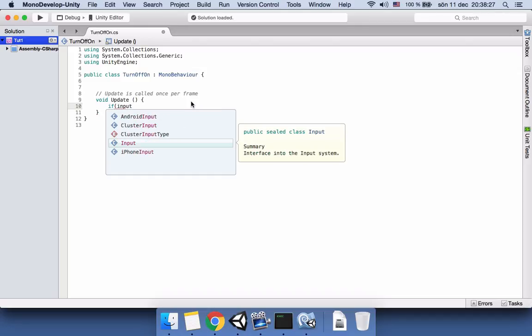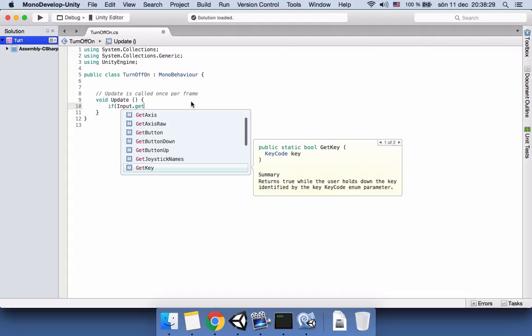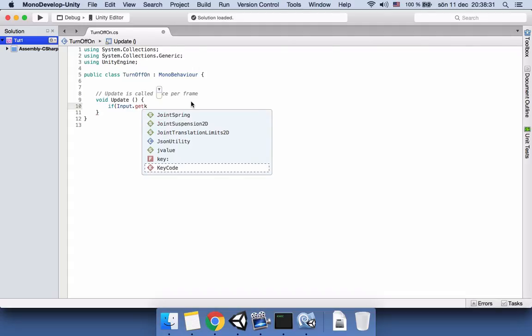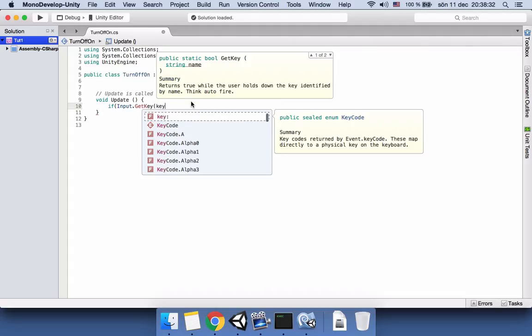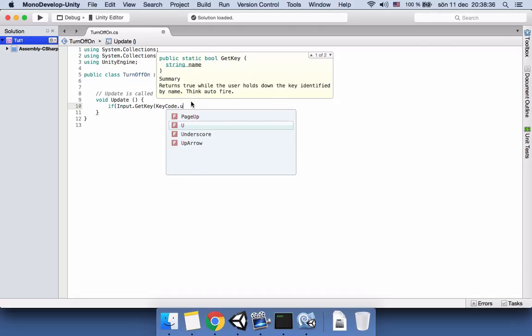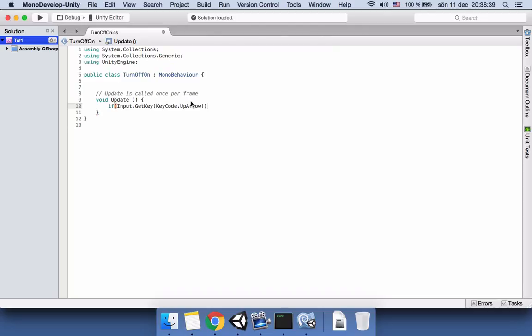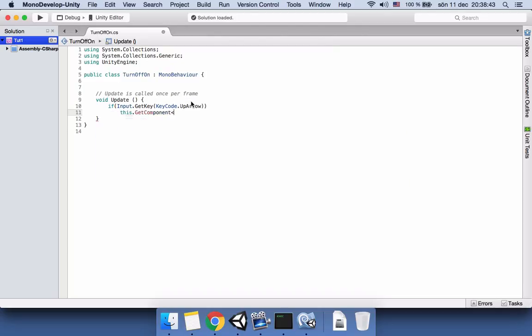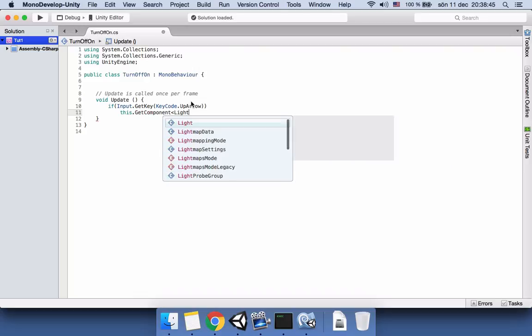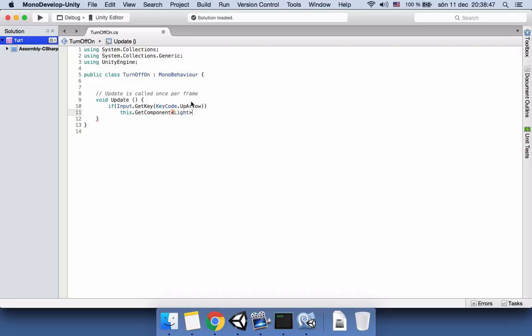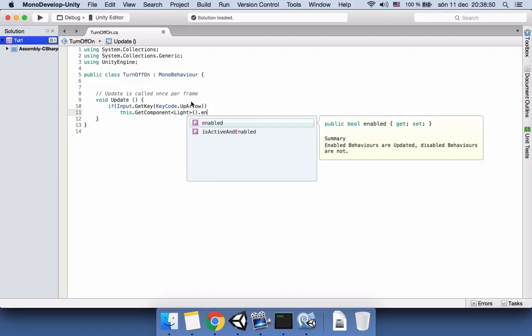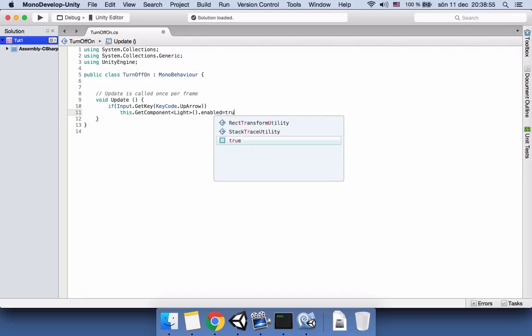So yeah, right, right, right. Input dot get key, KeyCode dot up arrow. This GetComponent light enabled, so if we press the arrow it should turn on, so enabled should be enabled true.